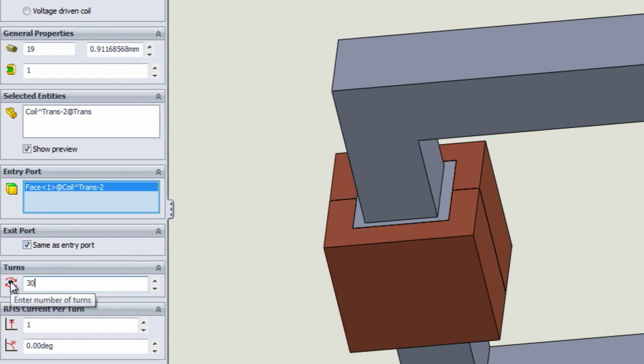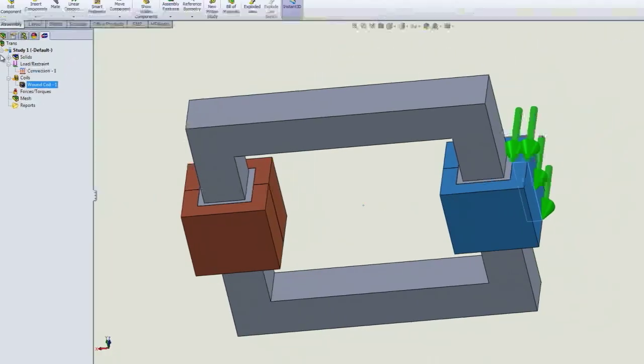Set up the number of turns, let's say 30 turns here, and then the RMS value of the current per turn and the phase.